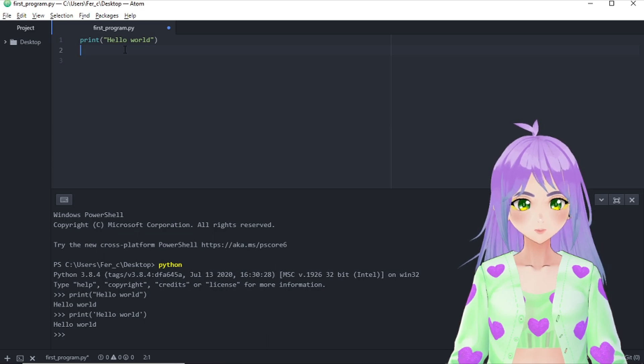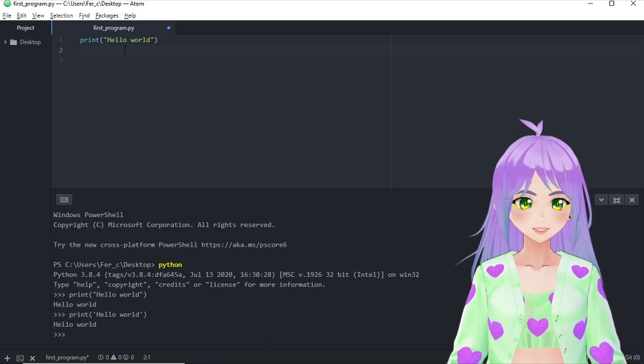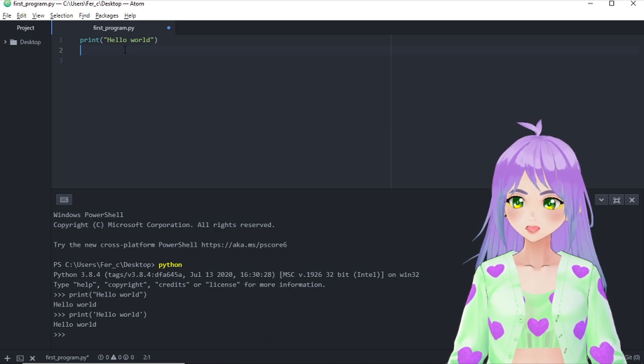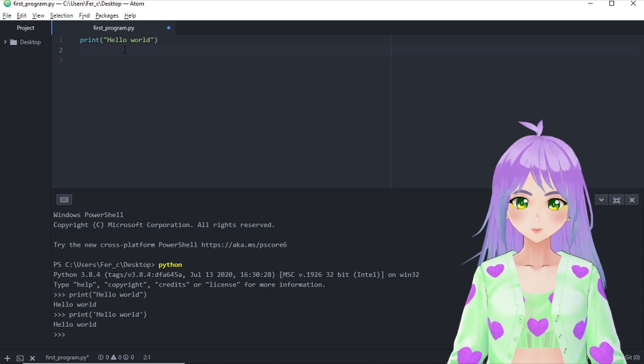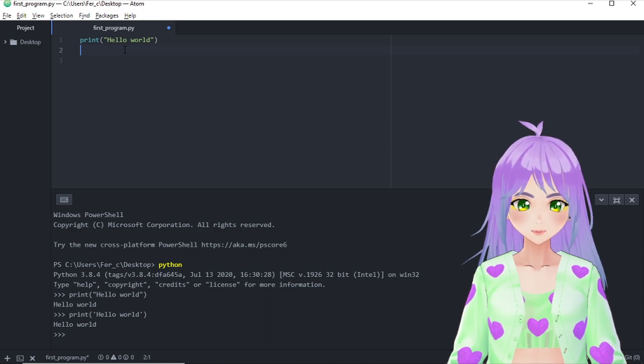Also, make a favor to your future self by adding comments on what your program does. To do this, we are going to include the hash symbol and explain what does this program do.